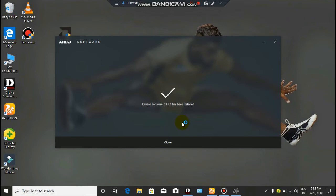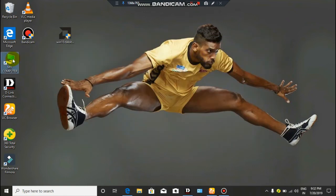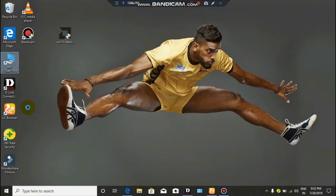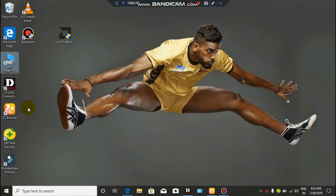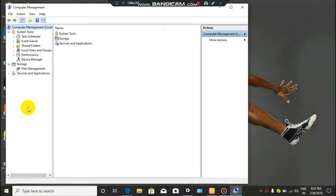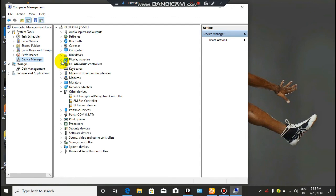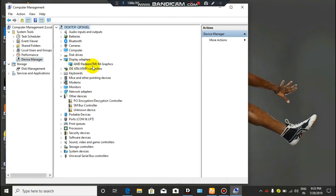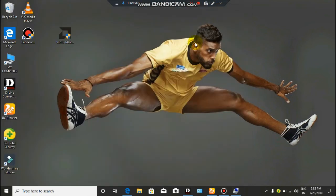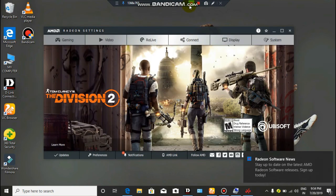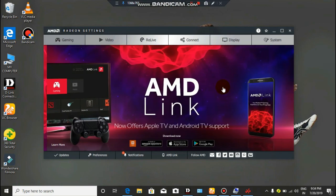If you want to install it, close the window. Click on the menu. Click on the device manager. Click on the display adapter. Click on AMD Radeon R4 graphics card. Click on the graphics card, click on AMD Radeon settings, click on the pencil, click the description.